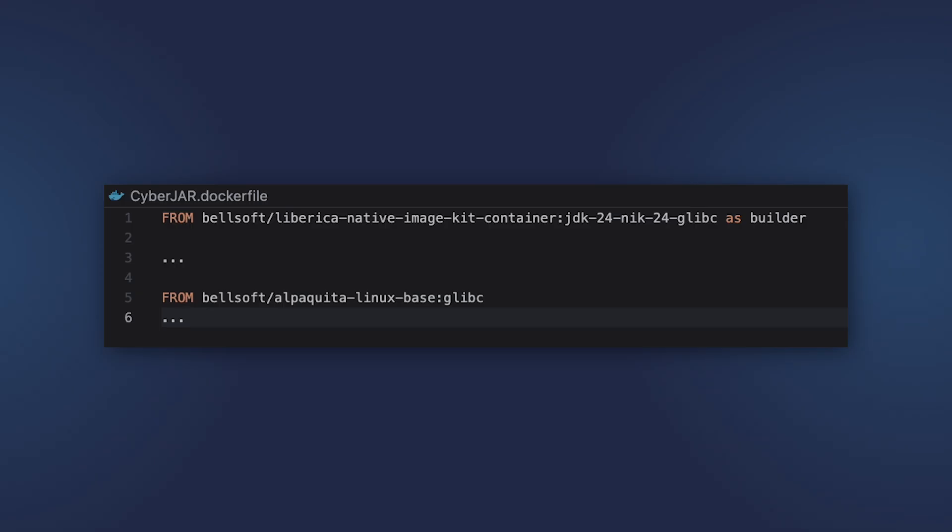Liberica Native Image Kit container based on glibc, and then Alpine Linux with glibc. And that's it. In the case of Alpine, there is no glibc available, so you may have to add the necessary packages.